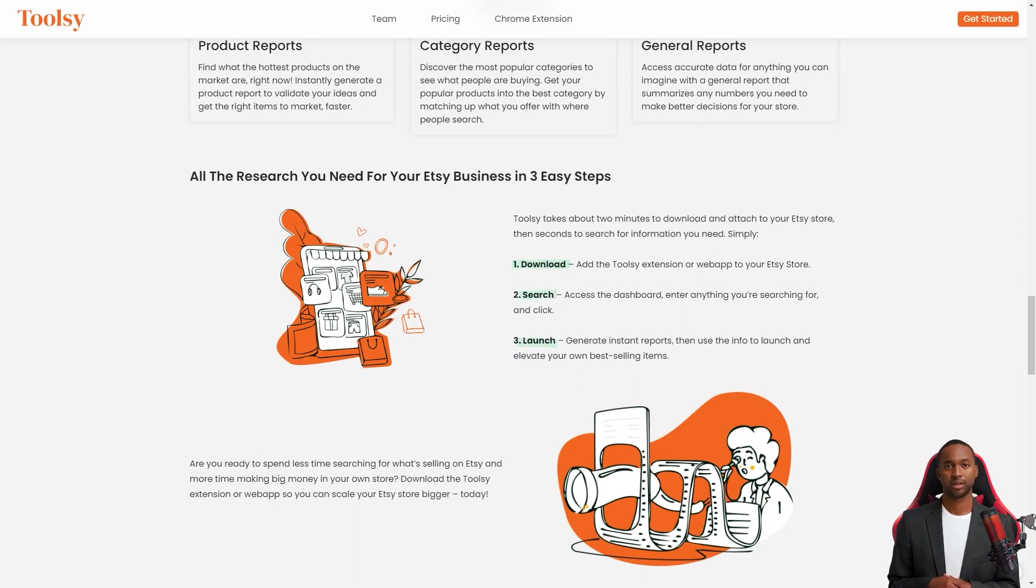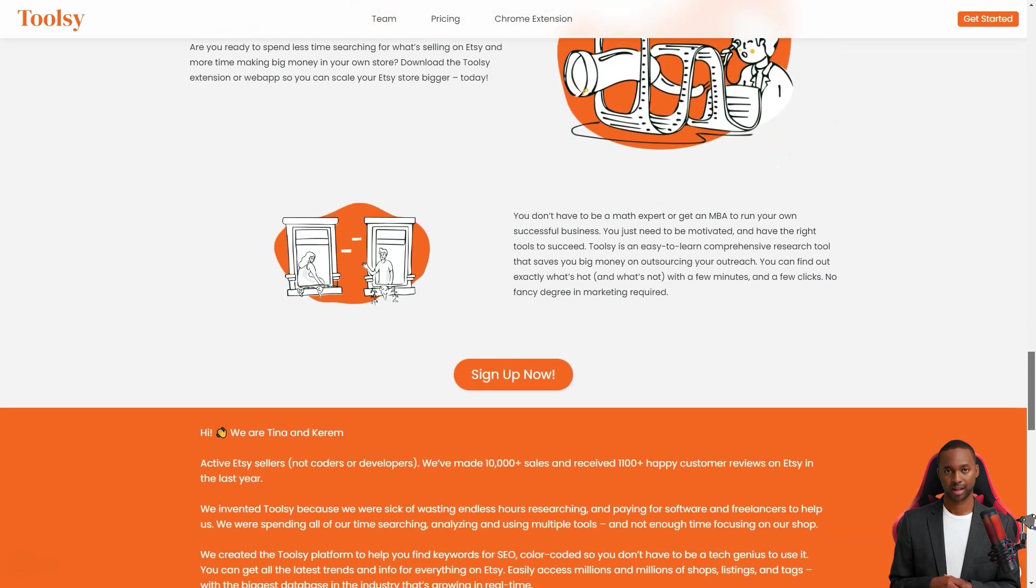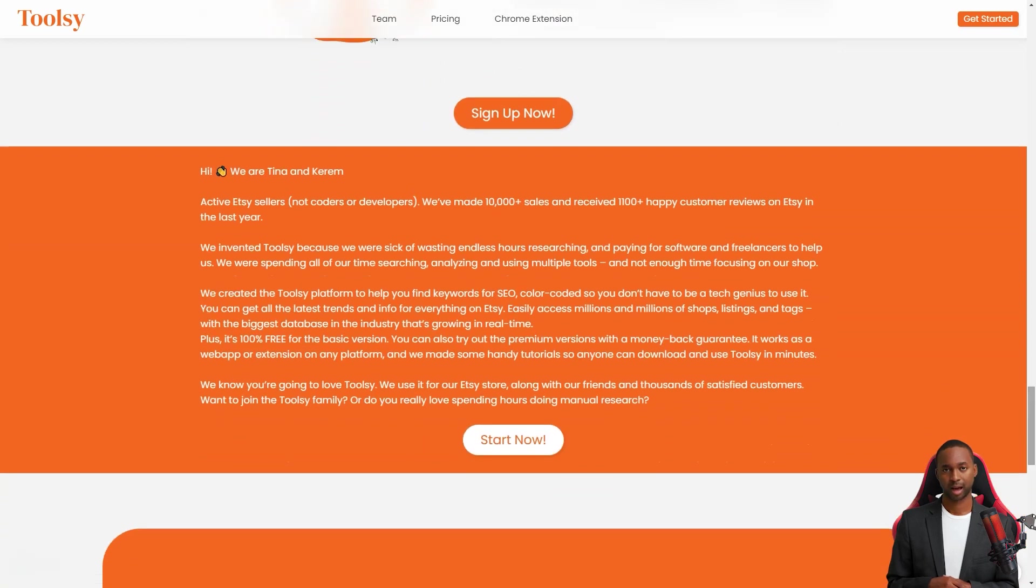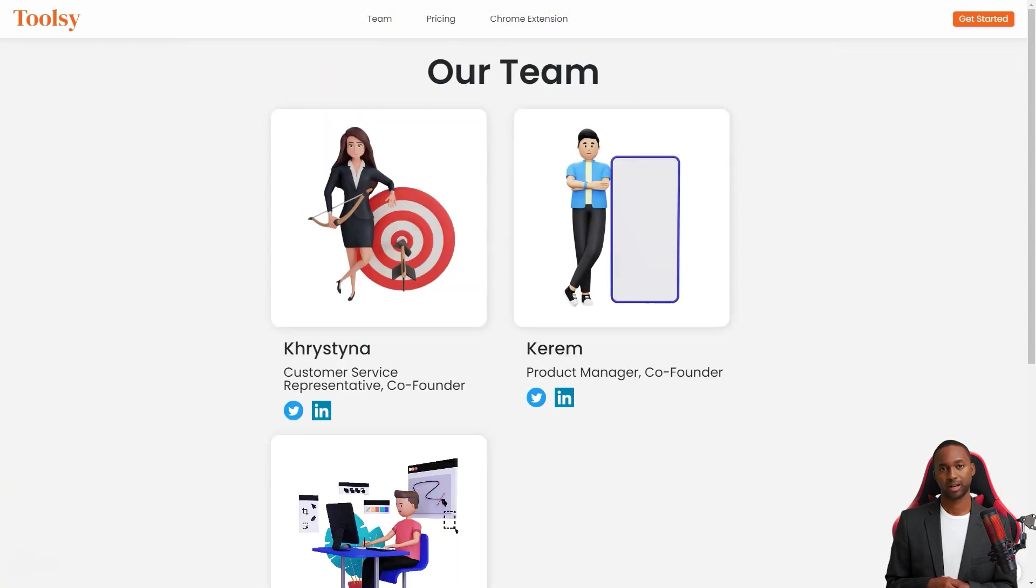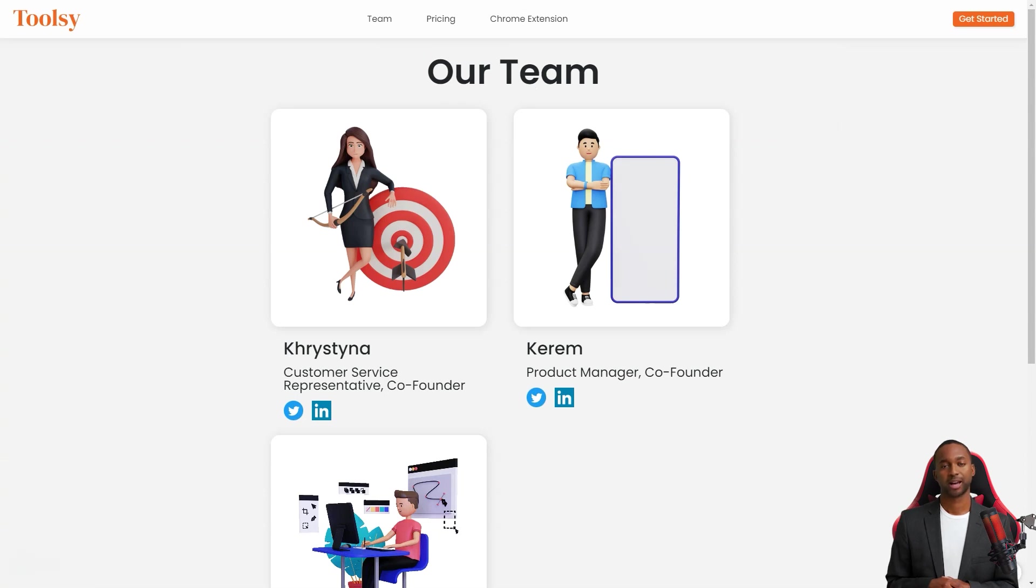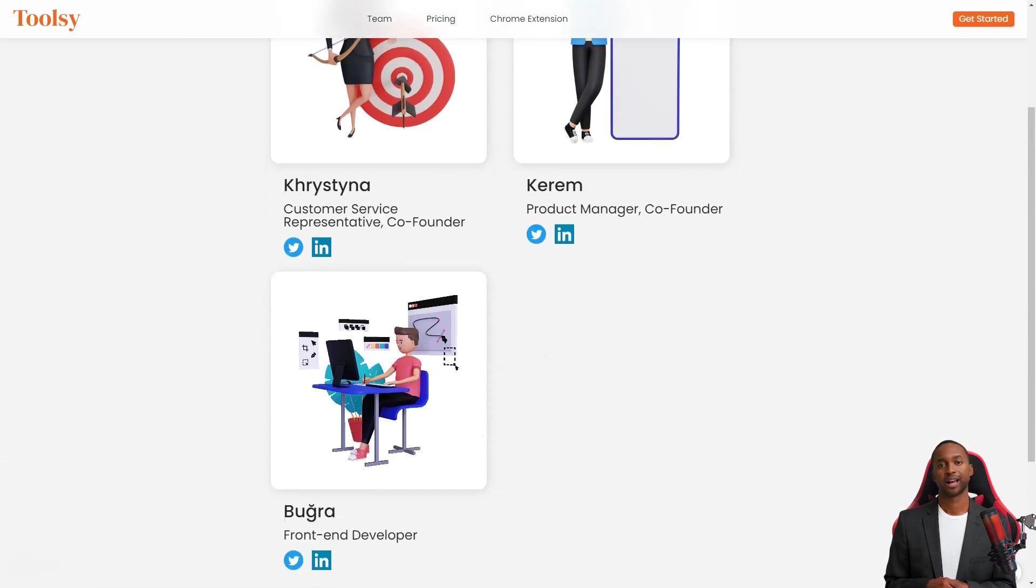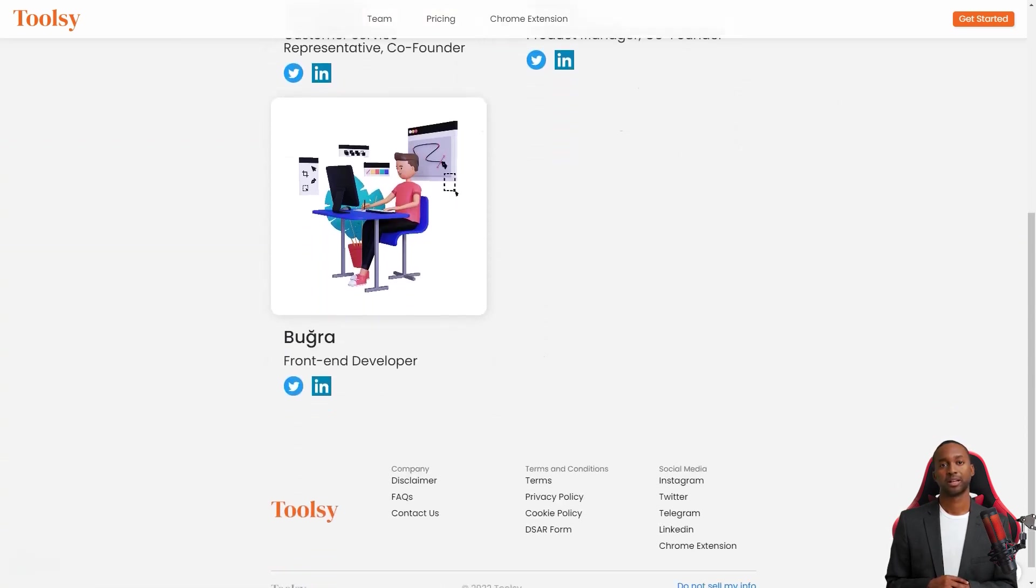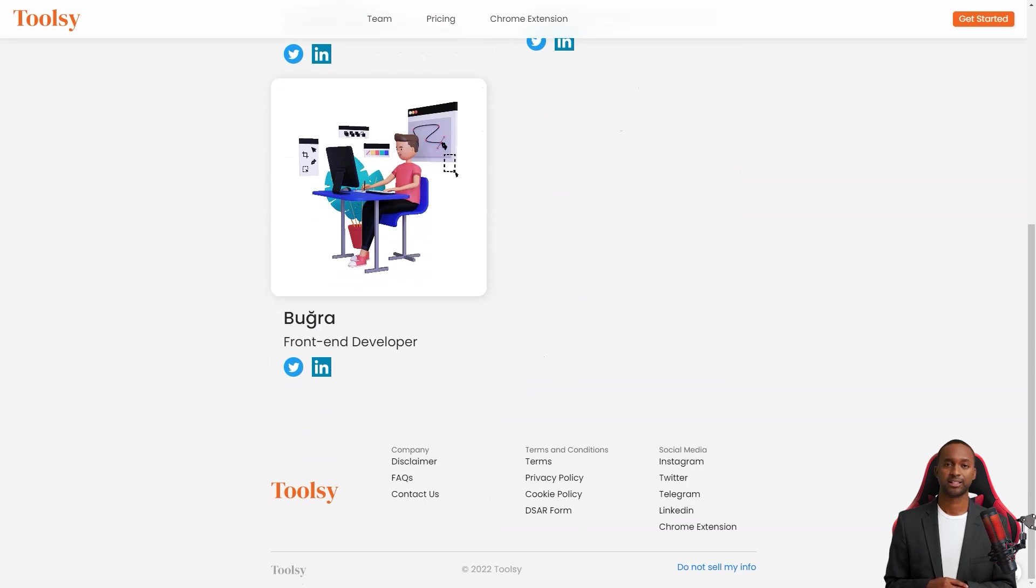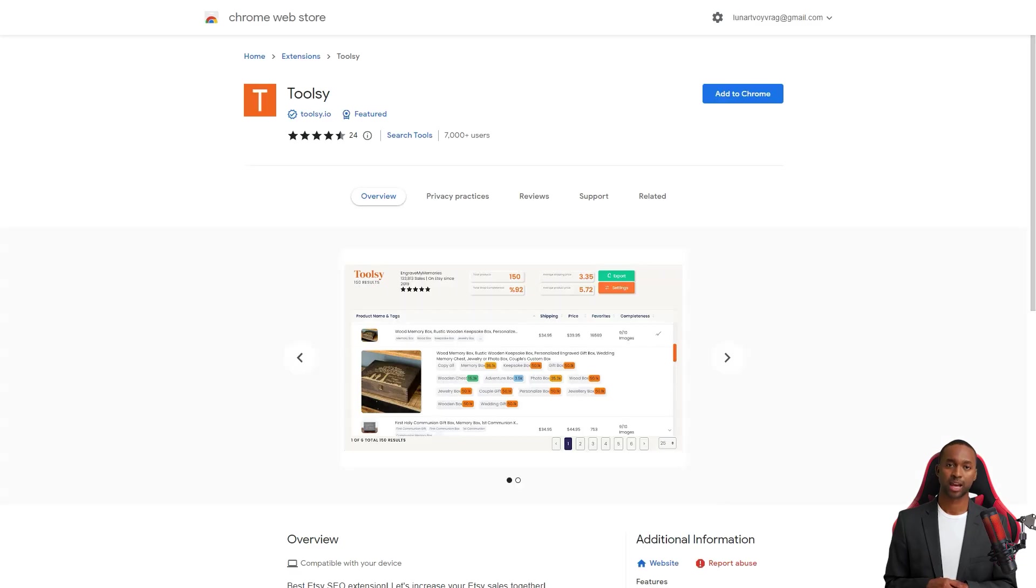Even better, Toolsy requires no fancy marketing degree or math expertise. It's easy to learn and saves you a ton of money on outreach. You can find out what's popular in just a few minutes and clicks. And don't just take my word for it.